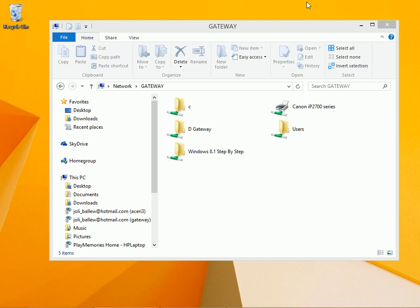You do this by creating a sync partnership. Once that folder is available offline, you can make changes to those files while you're away using your laptop, and then sync those changes when you get back to your network and connect to it.